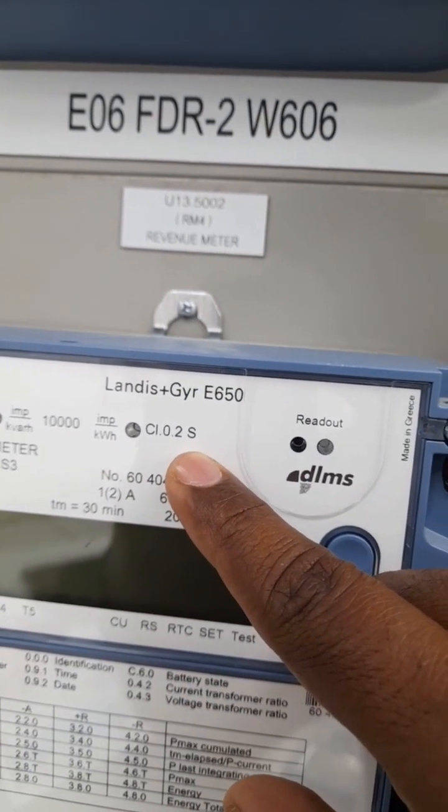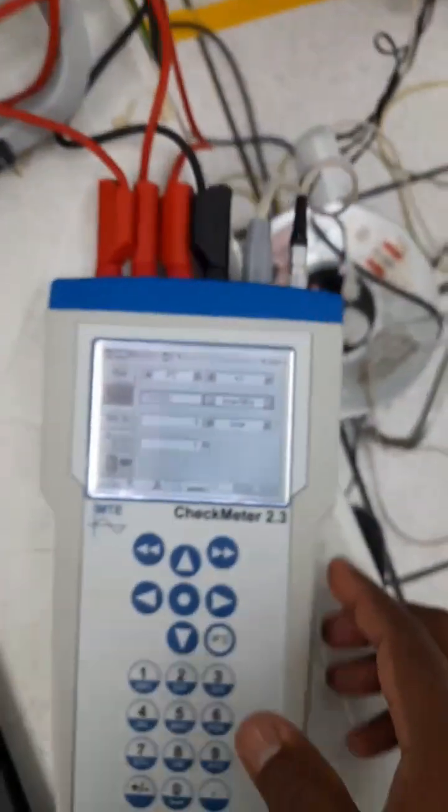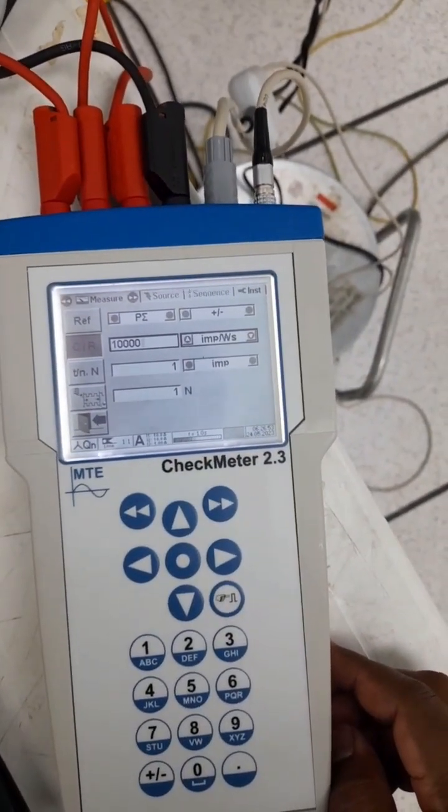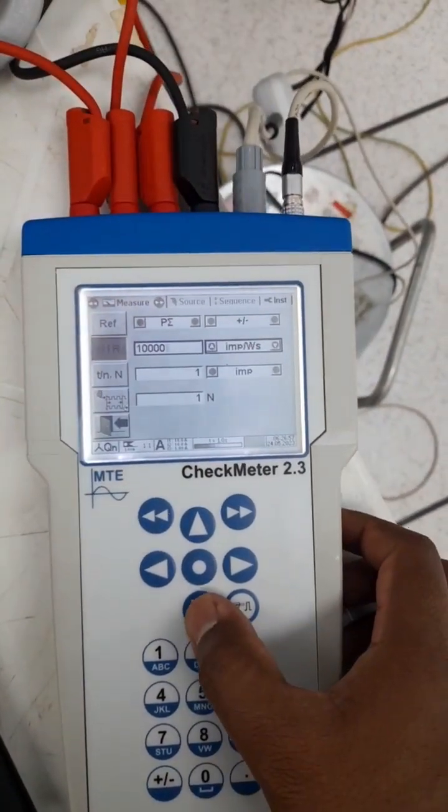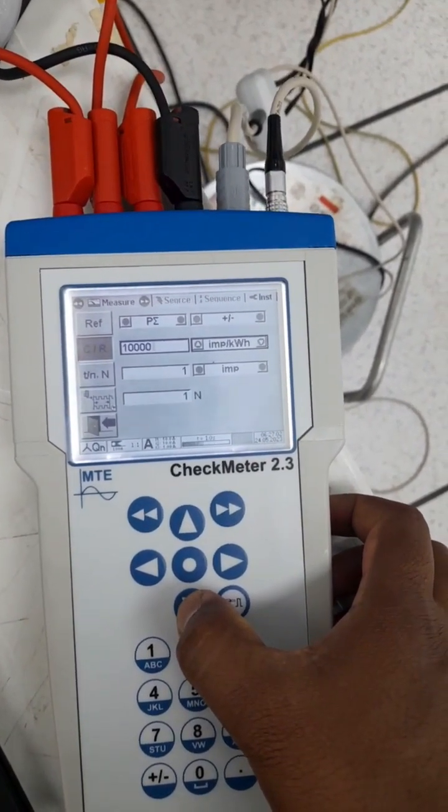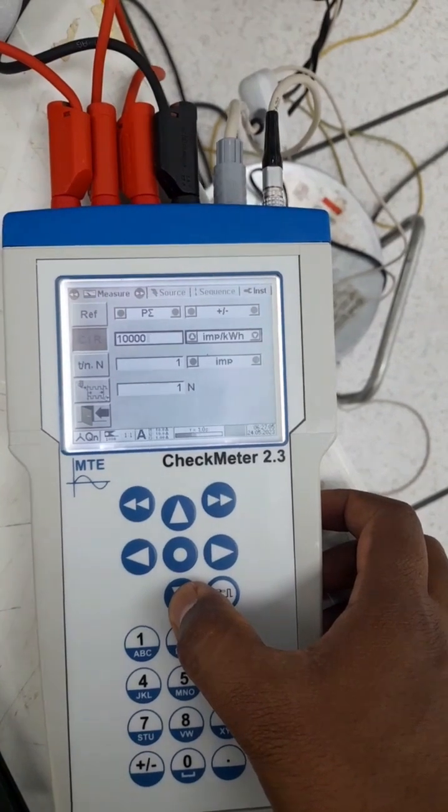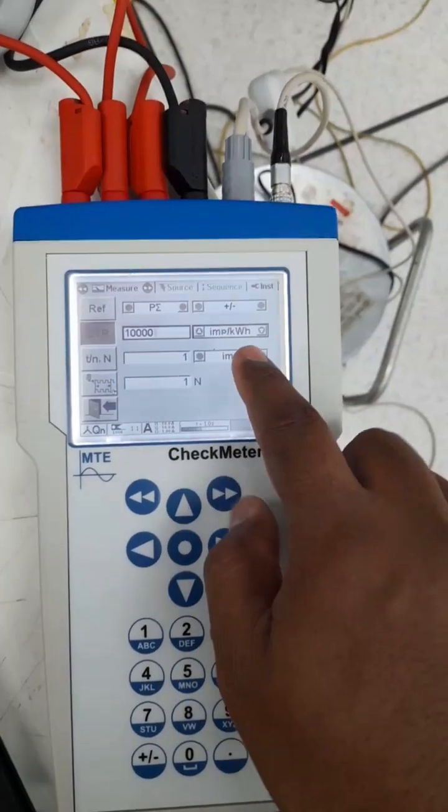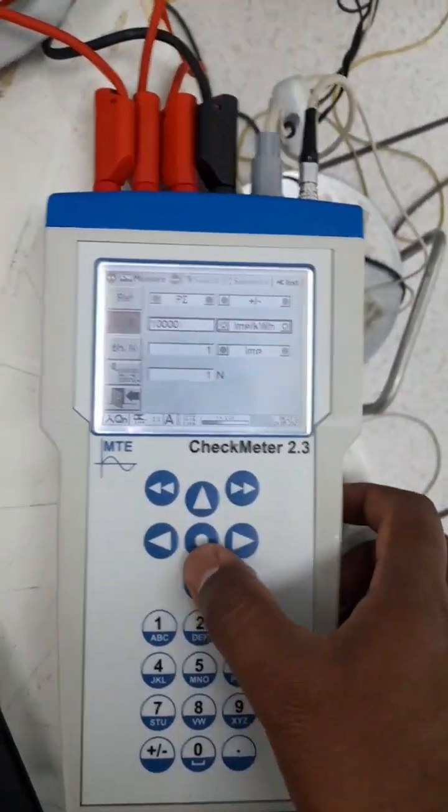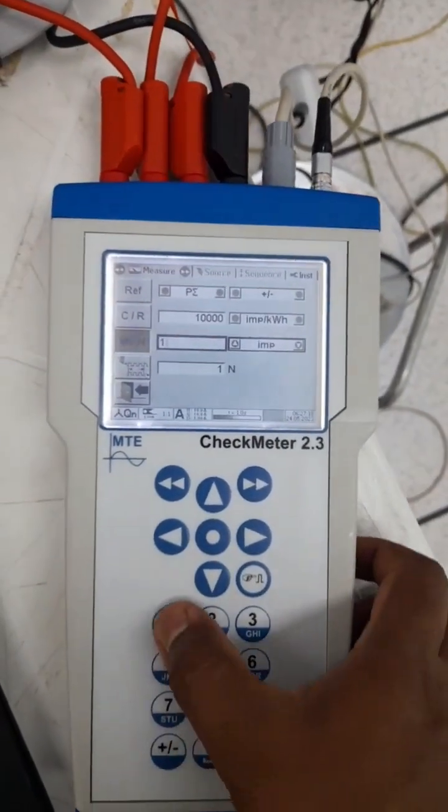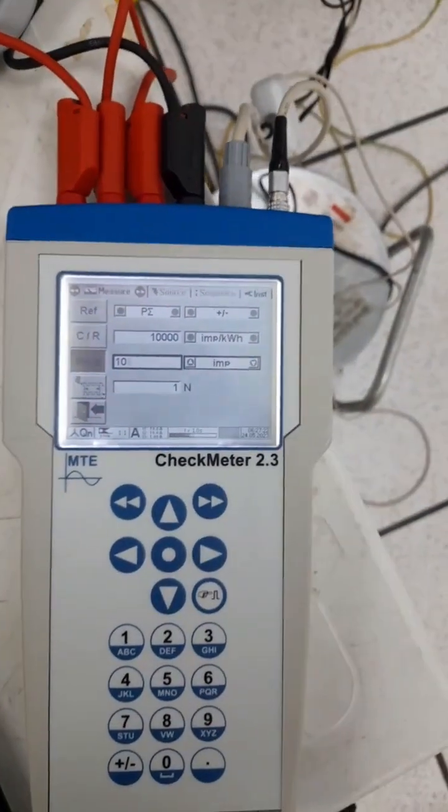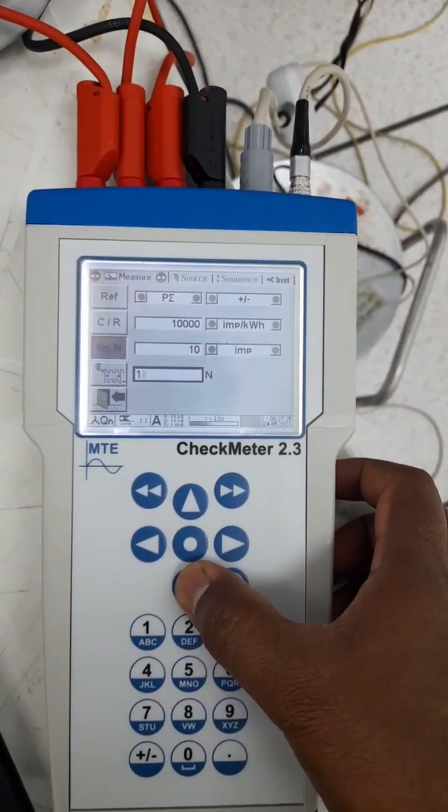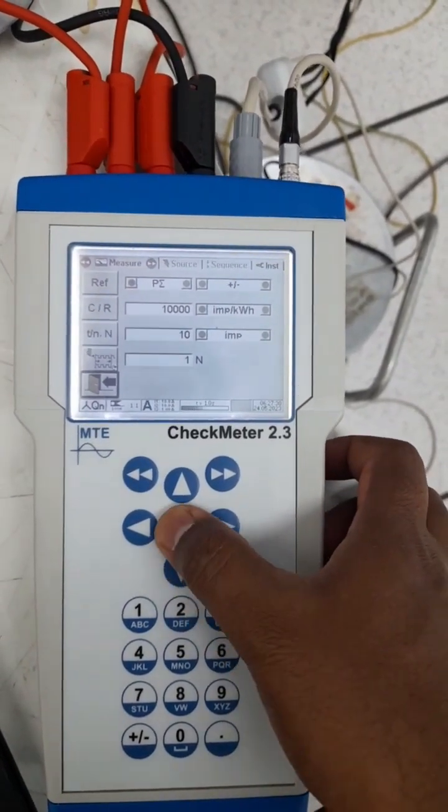Now I set this meter constant 10,000 as per the meter nameplate. This option is also very important. Now I'm catching pulse to check the accuracy for kWh, so this option should be impulse per kWh. Once you're done, just press enter and come down. Here you have to set the impulse, how many impulses you have to catch. Based on that, it will calculate the power and show you. No need to change or do any changes over there. Come down, go back.